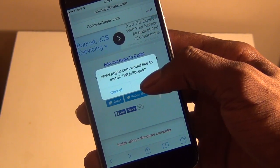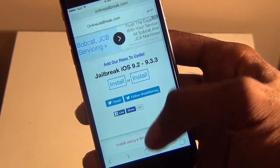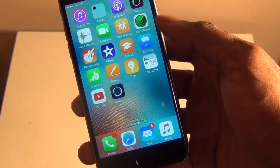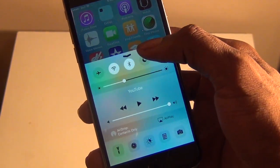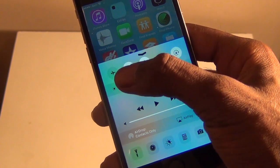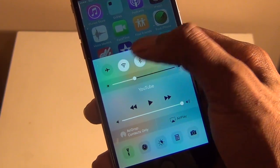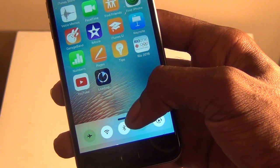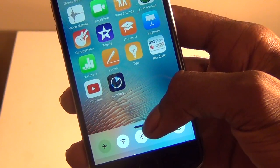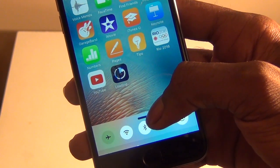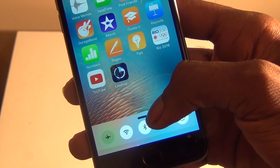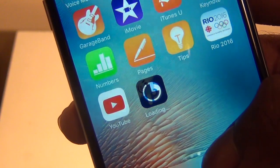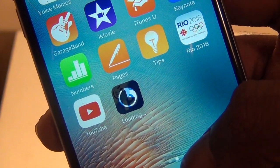Now all you have to do is just press Install again and now what you're going to do is go to the home screen right here and it's very important. Once it starts saying Installing, you're going to switch to Airplane Mode right here. So, you're just going to wait for it and you're going to have to time it right or else you'll have to redo it all over again — you'll have to delete the app and then go back into OnlineJailbreak and press Install. So, you're just going to wait for it and it's going to be saying loading right here.